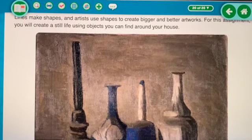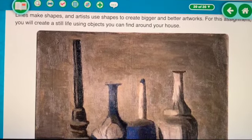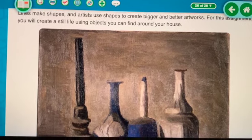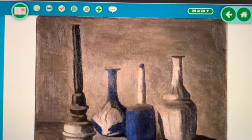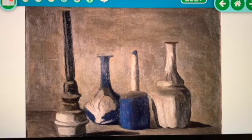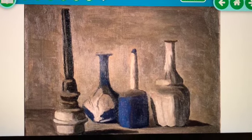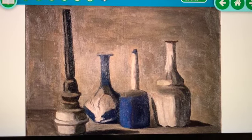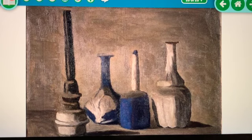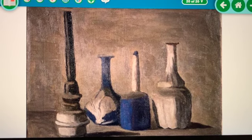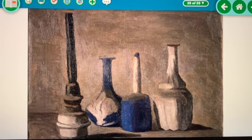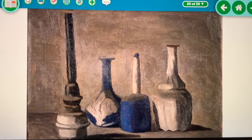We have talked a lot about shapes, and we know that when we combine shapes — we practiced this a couple weeks ago — when you combine simple geometric shapes that you all know and are good at drawing, you can create more complex things. We're going to take that and practice it with this still life.